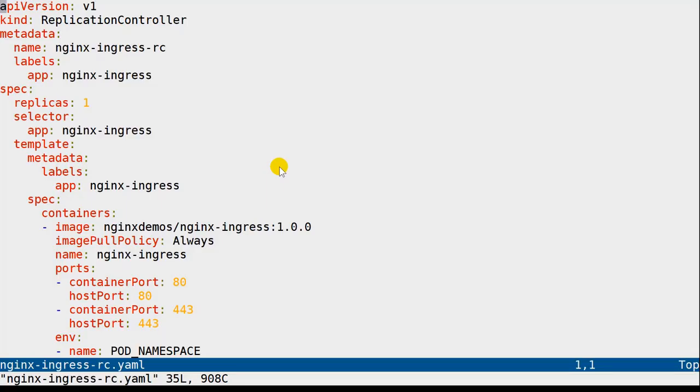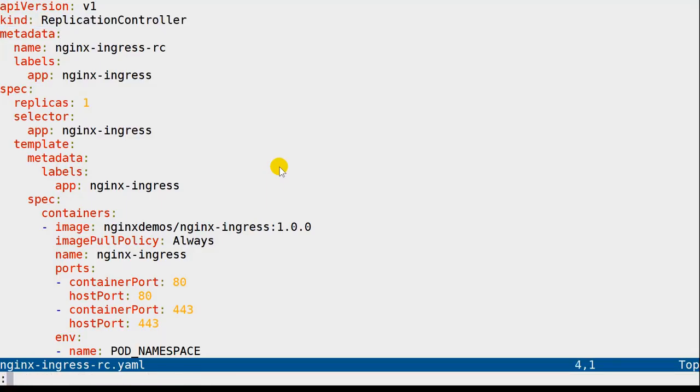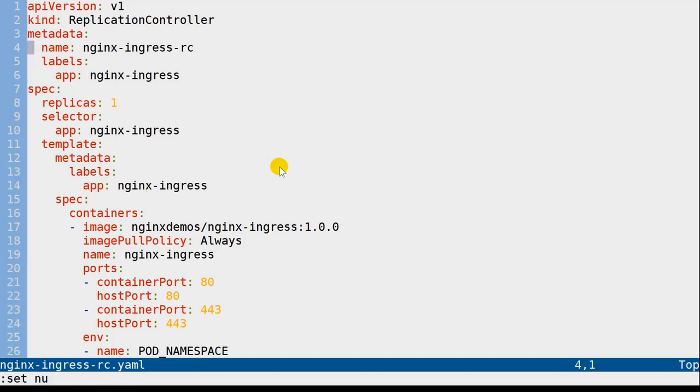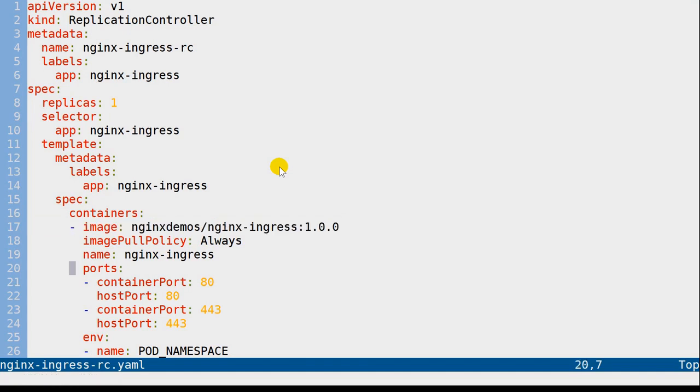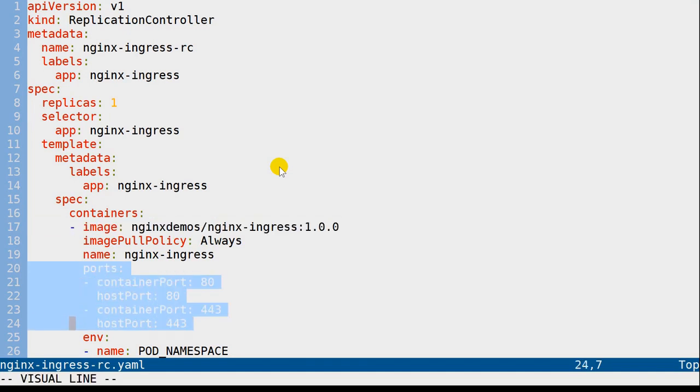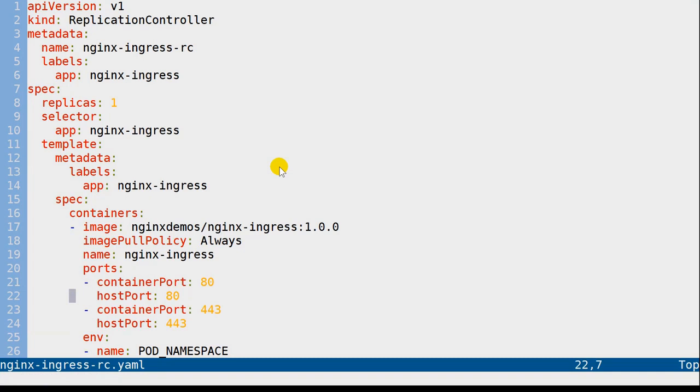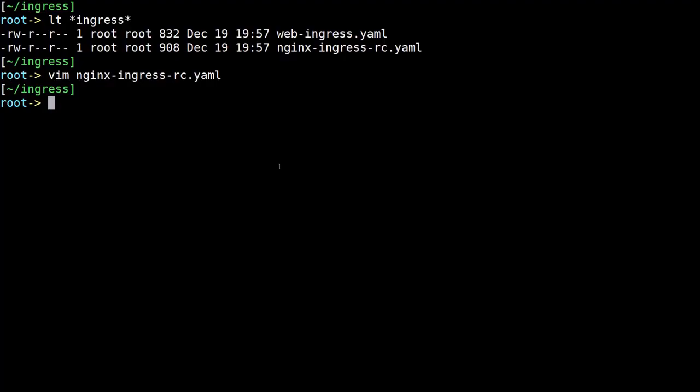No surprise here. This is a replication controller, and you'll notice also that on line number 17, we're just going to download this image and run it as a container. So it's that simple to use nginx. We're doing some port routing there, port 80. Port 443, of course, is important since that is the SSL port for secure traffic.